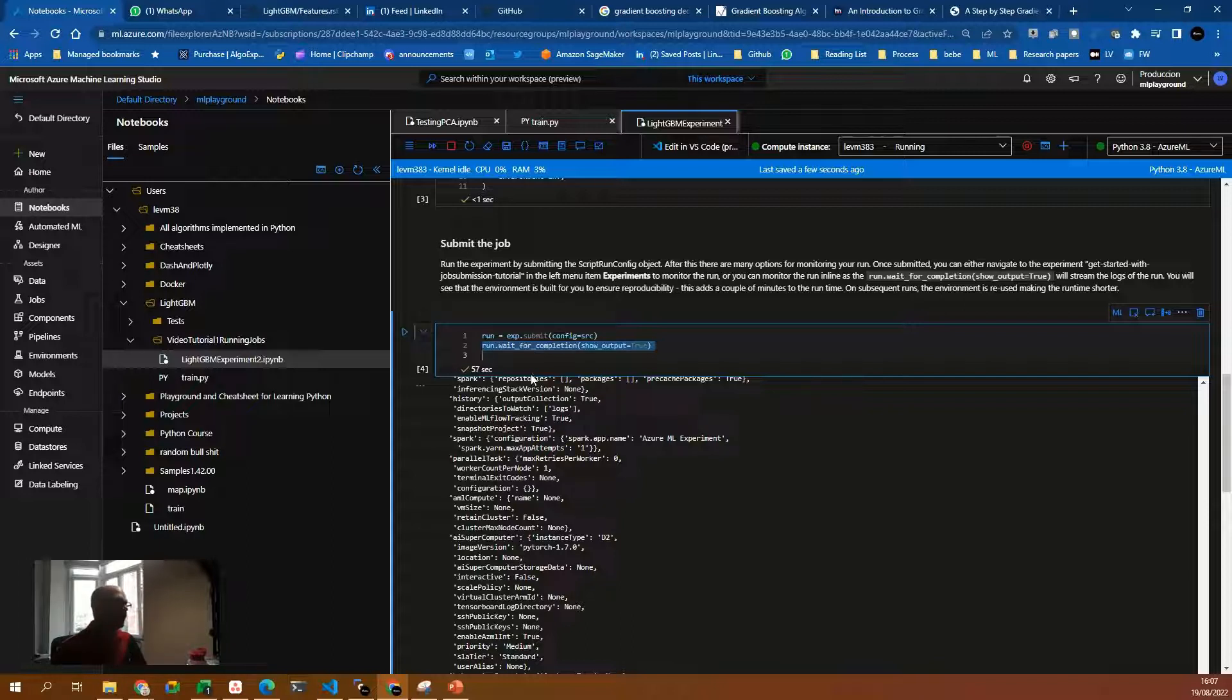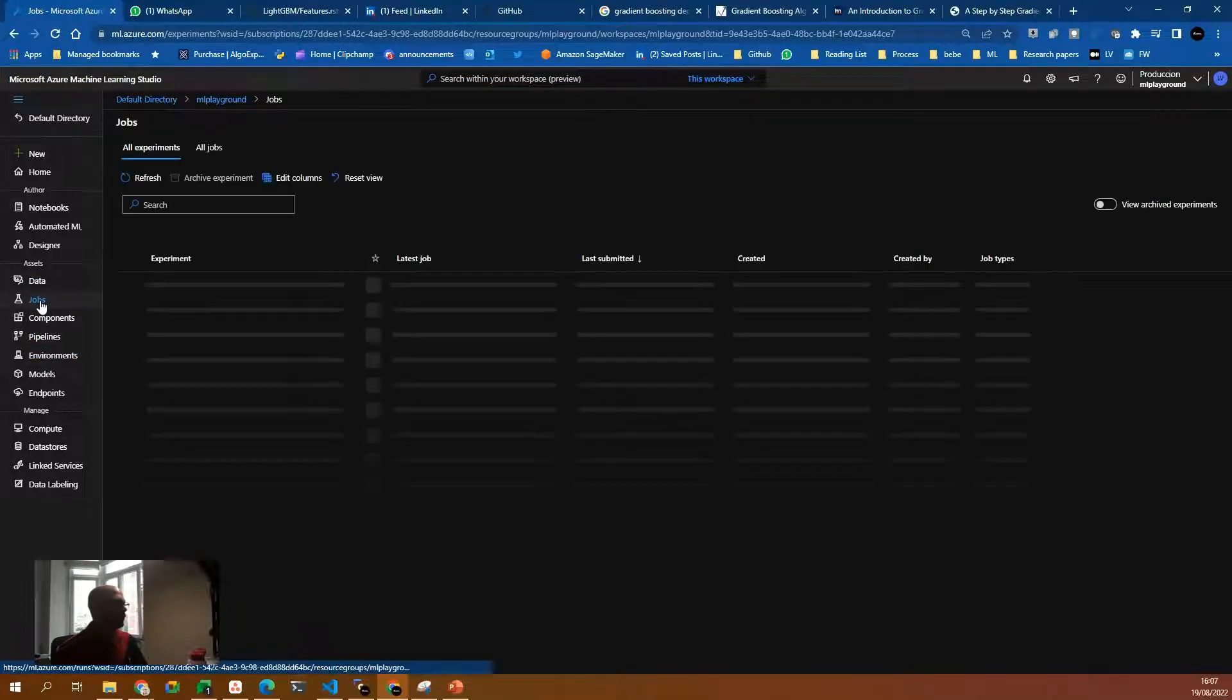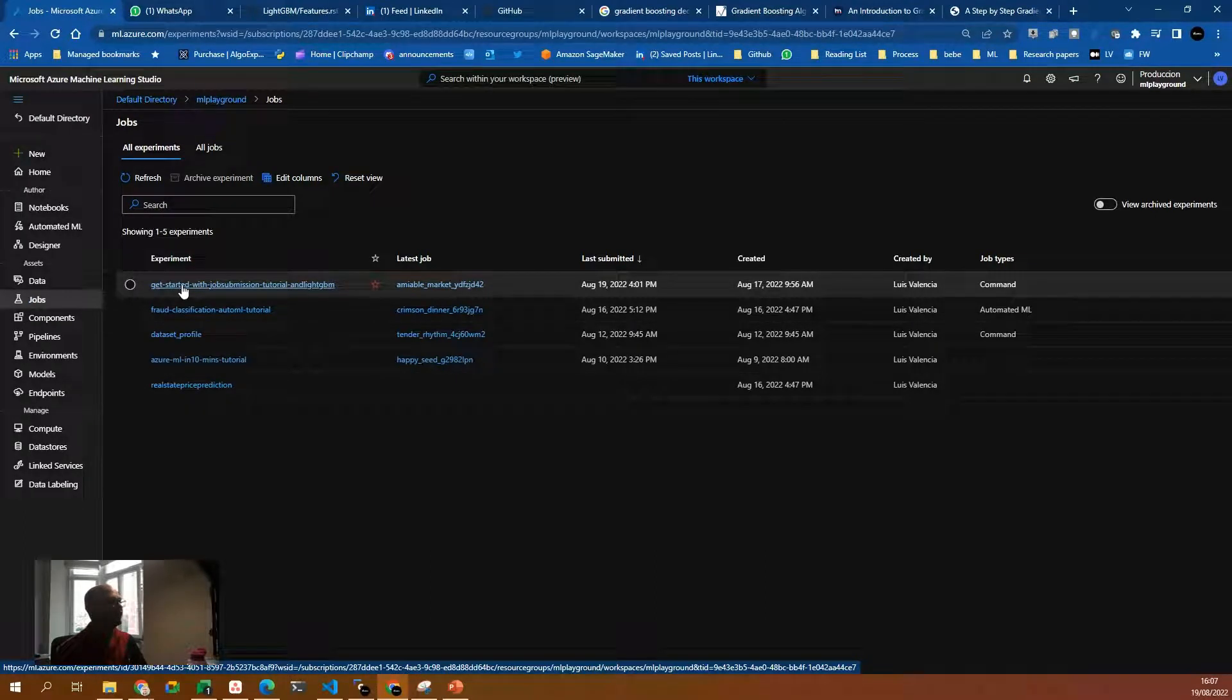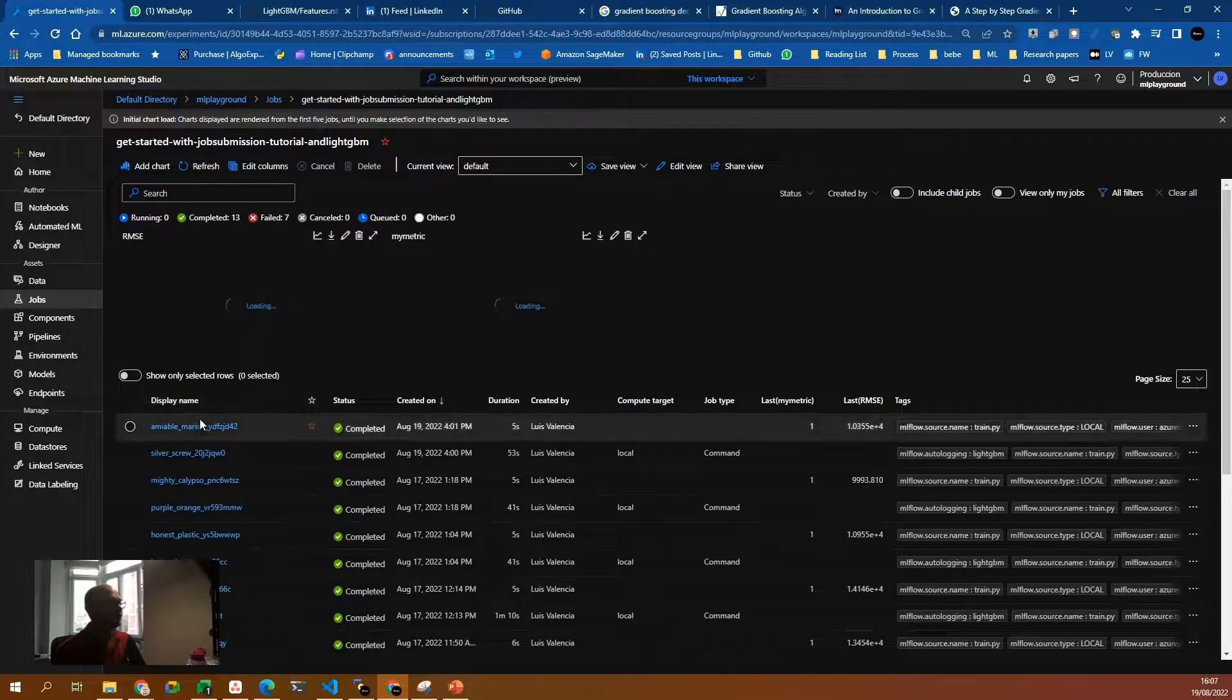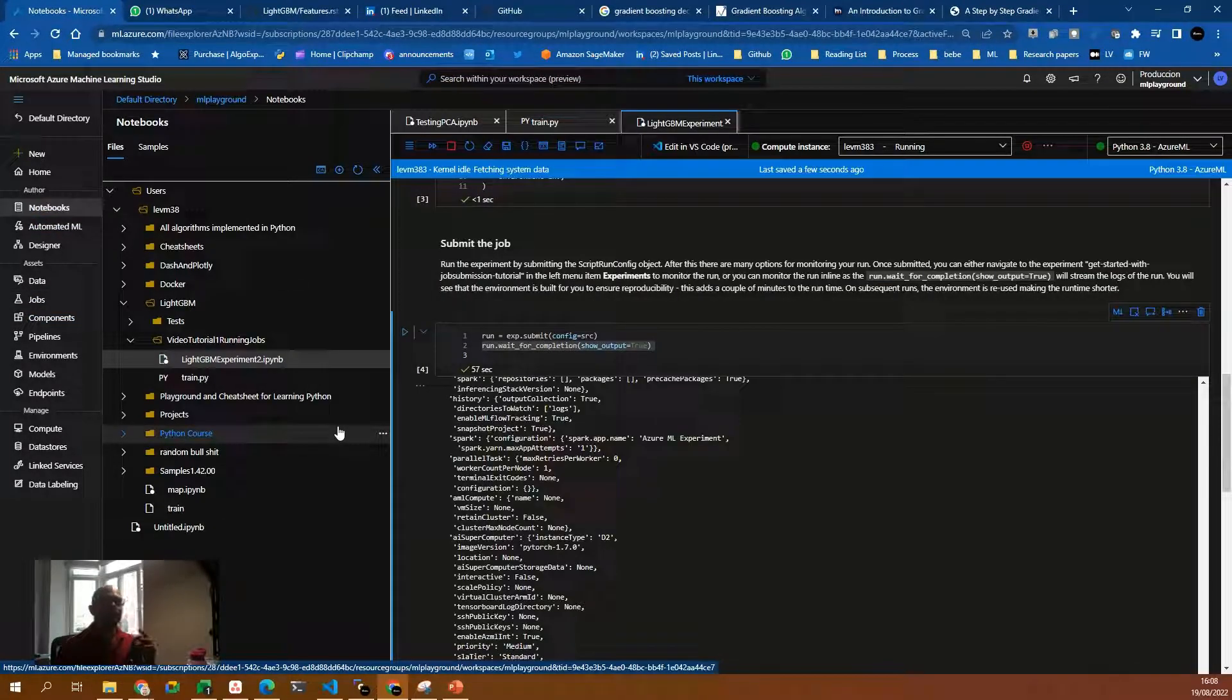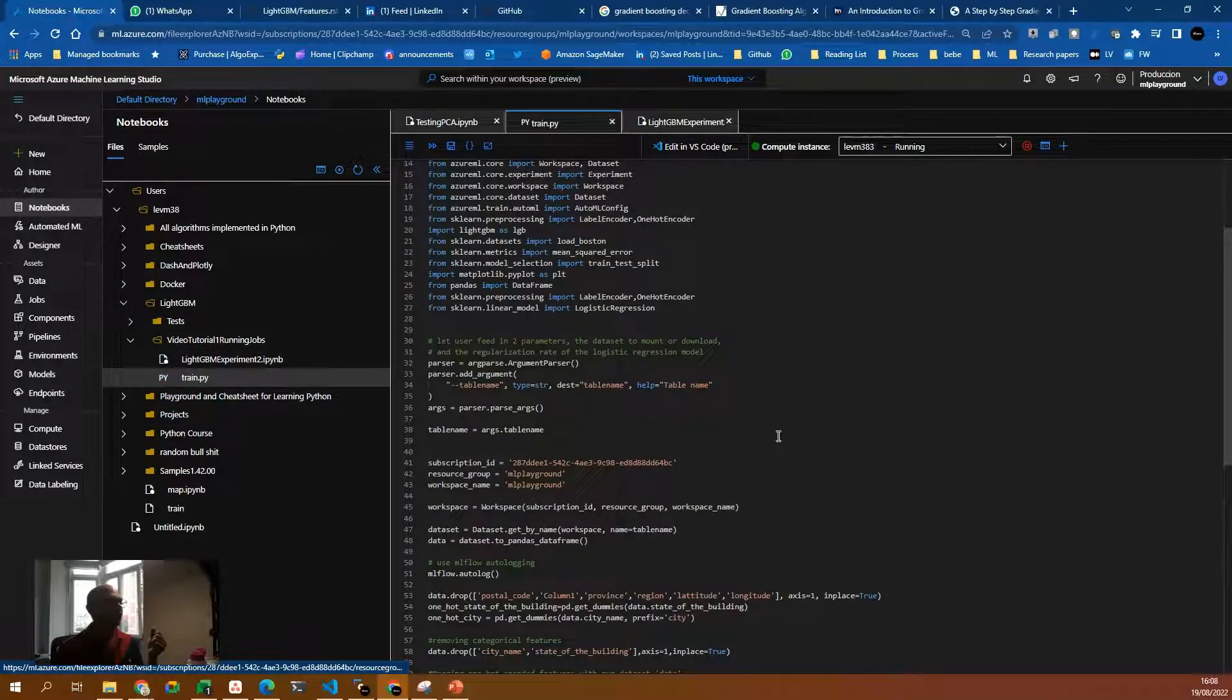So before moving forward, let's go to jobs. If you remember well, I created this job, this experiment, get started with your submission tutorial and lightGVM. That's the experiment and the experiment has multiple job runs. Before going into details, let's go back and let's check the train.py file.